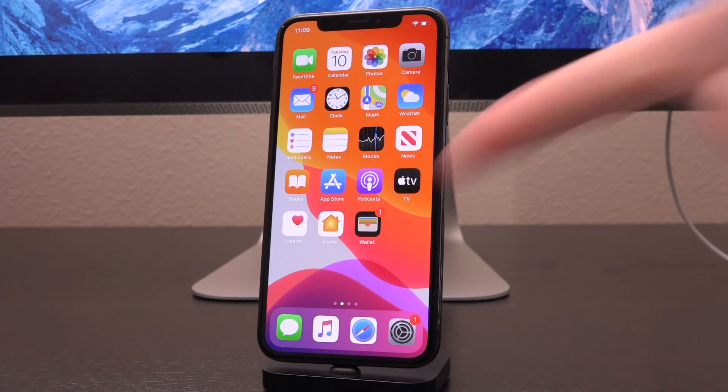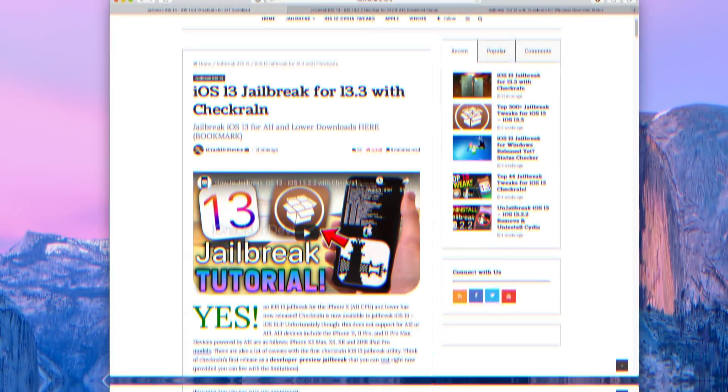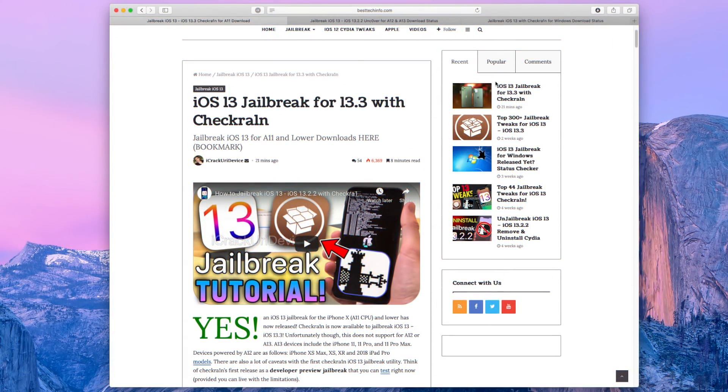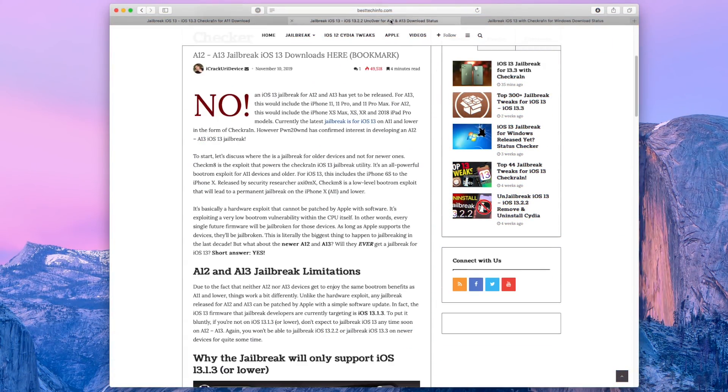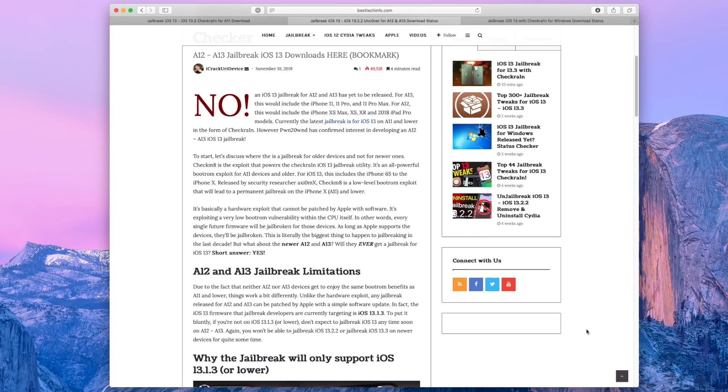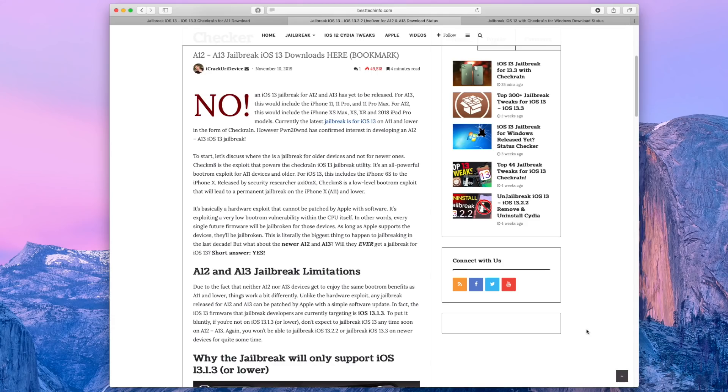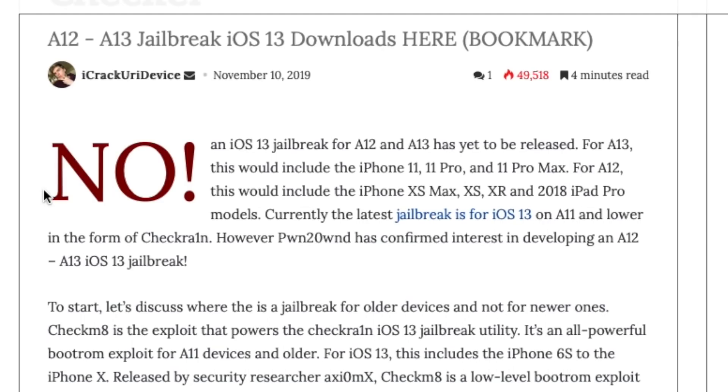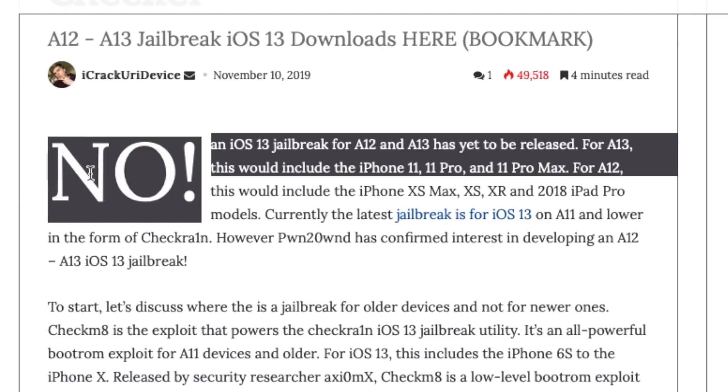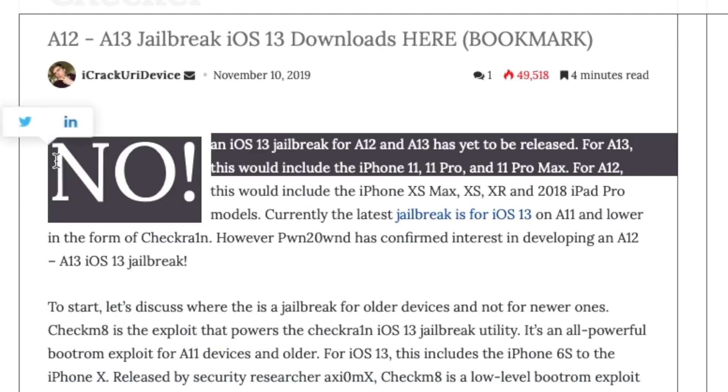So just know that. And down below in the description, there is actually a link to our A12 and A13 jailbreak status checker page. Now, this page will be updated the second a jailbreak is released for newer devices, including things like the iPhone XS Max, XS, XR, 2018 iPad Pro models, the iPhone 11, 11 Pro, and 11 Pro Max. Bookmark this page, and when a jailbreak's out, this red no will change to a green yes.